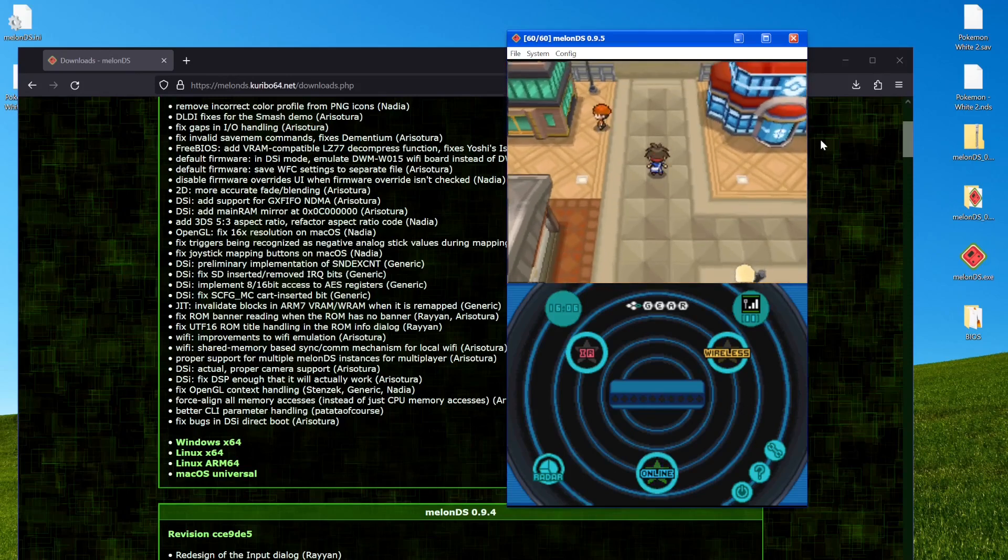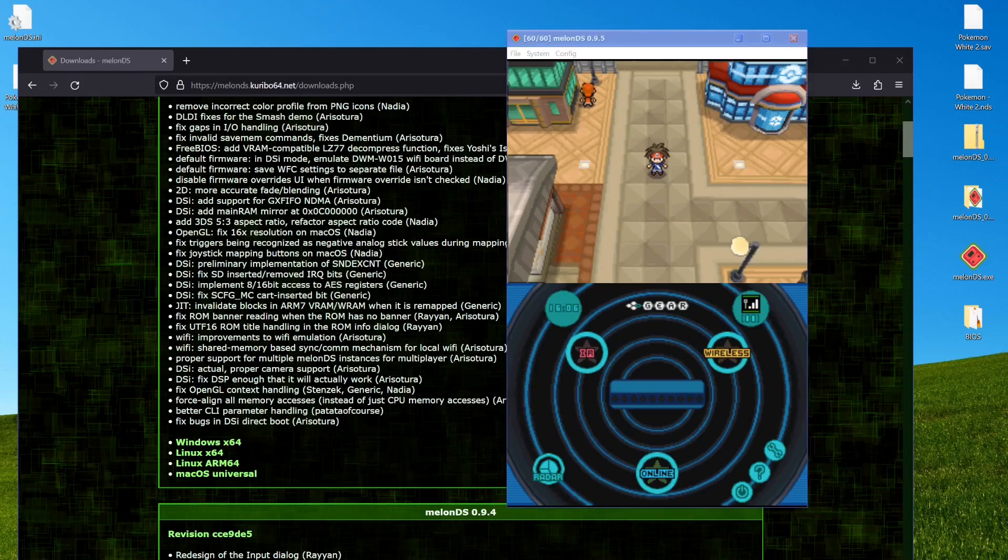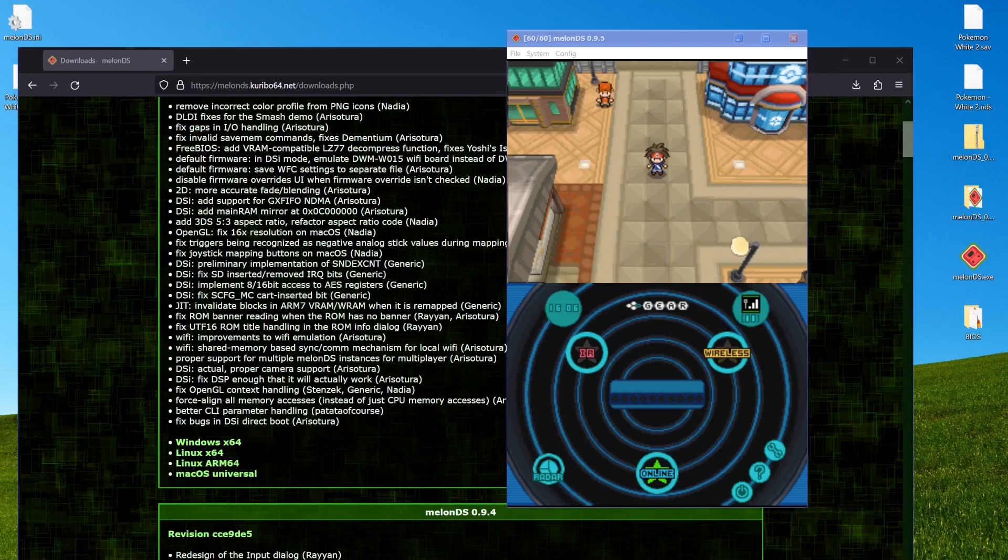But yeah, that's how to get Wi-Fi set up on Melon DS and kind of do anything Wi-Fi related. And most people use it for trading Pokemon or playing like Mario Kart DS online and it'll work for that as well. So yeah, hopefully this was useful to you. I just couldn't find any guides that were too great on it out there and fully up to date and all that. So I figured I'd make my own.